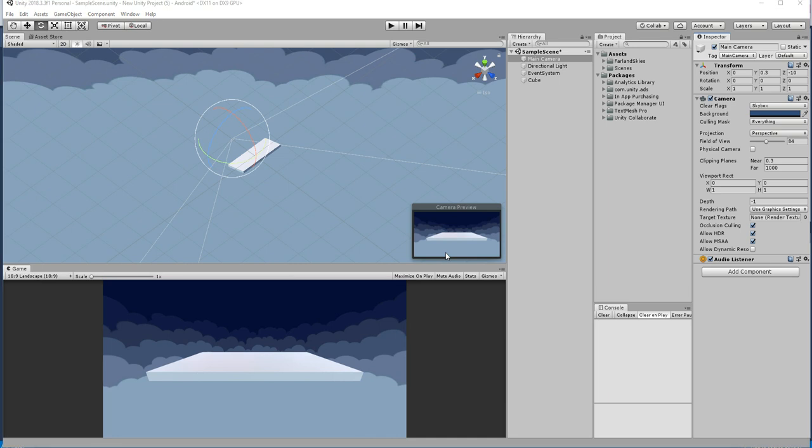Hello friends, welcome to Unity 3D teacher tutorial. In this tutorial we are going to see how to change a skybox material via script.